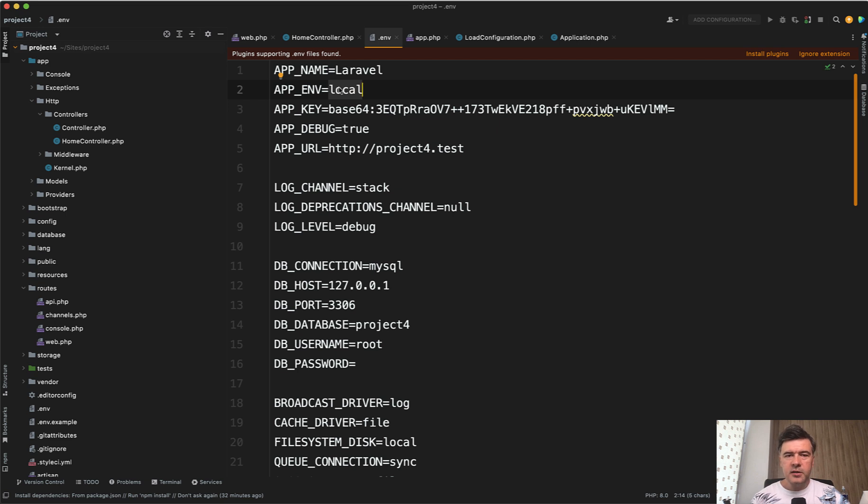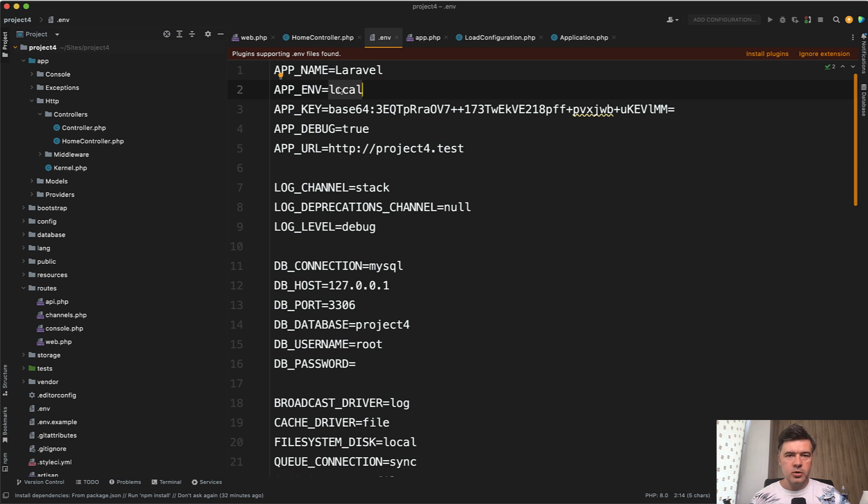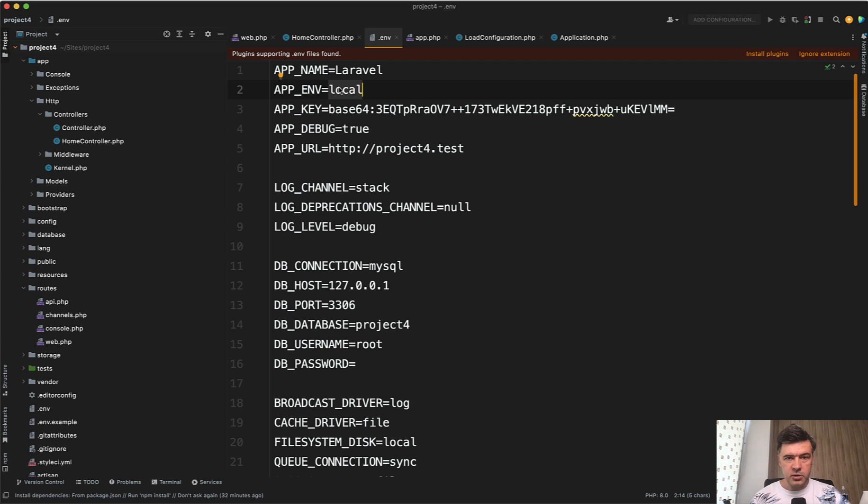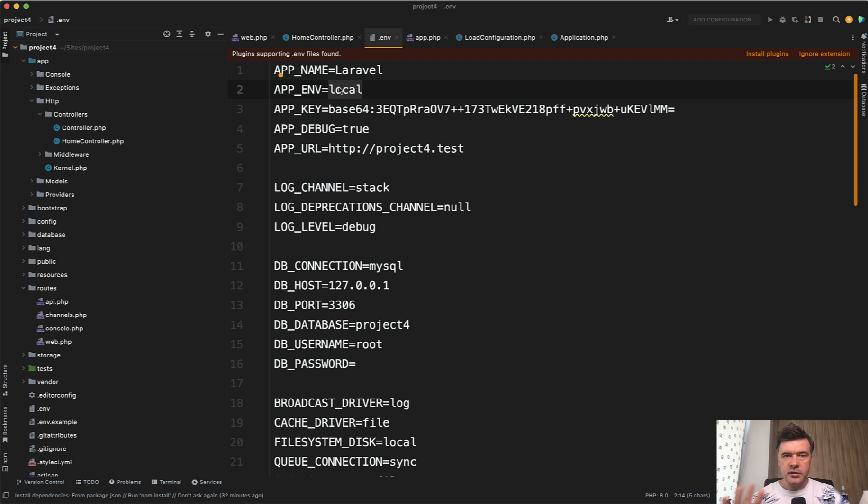Typically there are two types of environments, local and production. Production sometimes is called live, basically where the project is launched. Then there's local, which means your local computer for every developer on your team. And then there may be two additional environments in general in all software projects, not just Laravel or PHP.